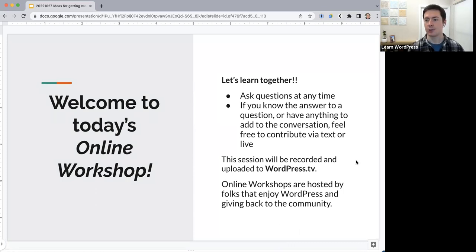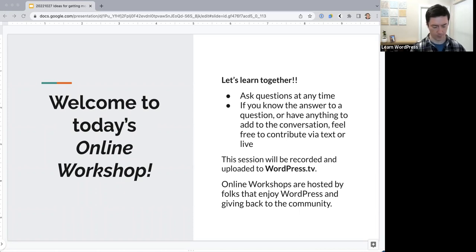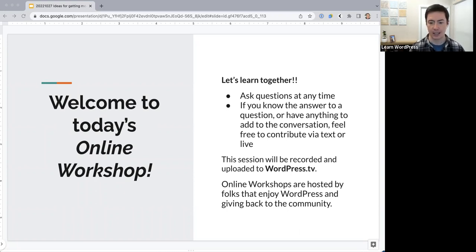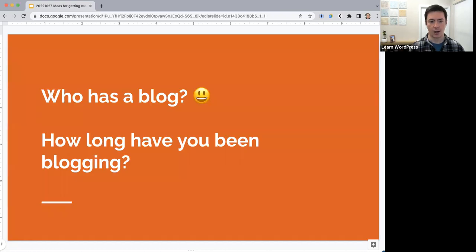I'm going to share my slides with you all. These slides will be shared after the session is over as well, but I've just dropped the link in the Zoom chat, so feel free to open that up on your computer, follow along, and if you have any questions you can pause and ask me at any time. Before we jump in, who has a blog today?